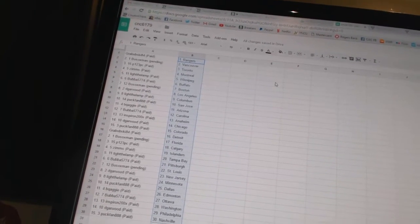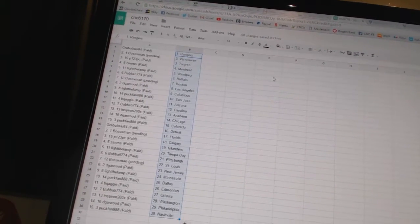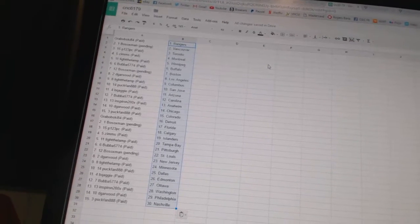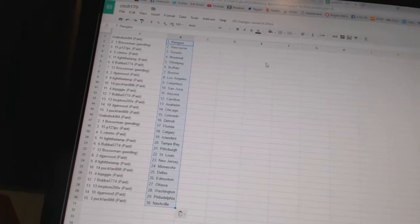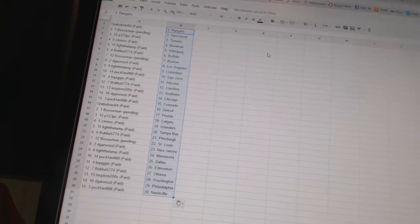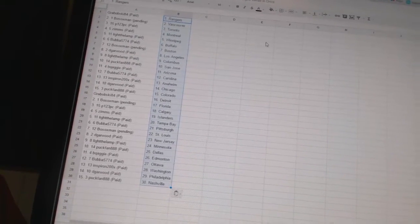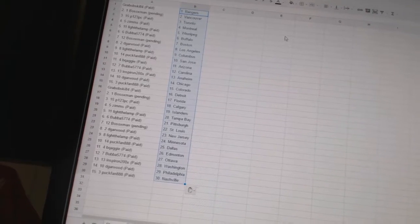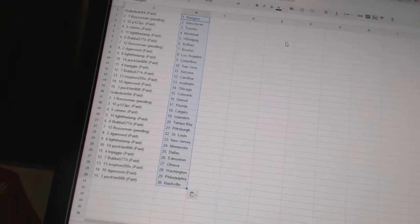Grabowski84 has Detroit. Bo Soxman has Florida. P123PC has Calgary. Zim's has the Islanders. Light the Lamp is Tampa Bay. Bubba5774 has Pittsburgh. Bo Soxman has St. Louis.